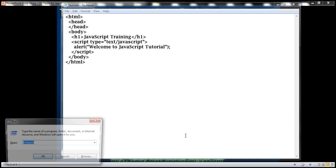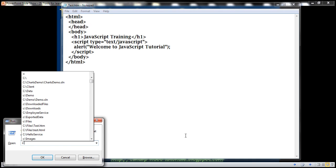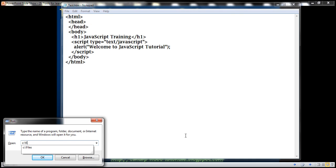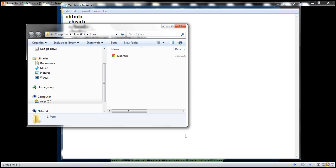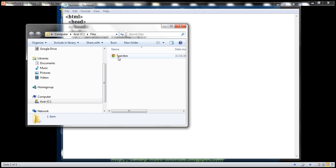Let's navigate to the folder where we saved it. So we saved it to this files folder. And look at the icon that is associated with this file. It's the Google Chrome browser icon. The default browser on my machine is Google Chrome, and since this is a web page, it is automatically associated with Google Chrome.